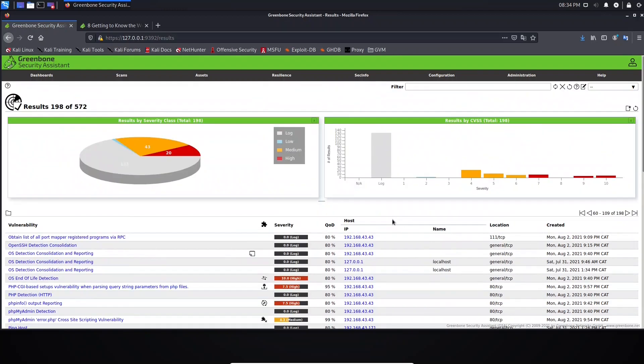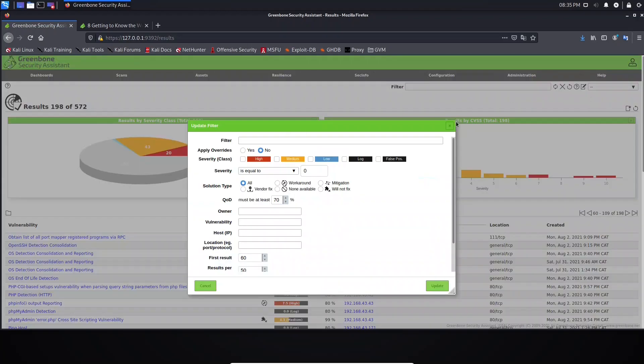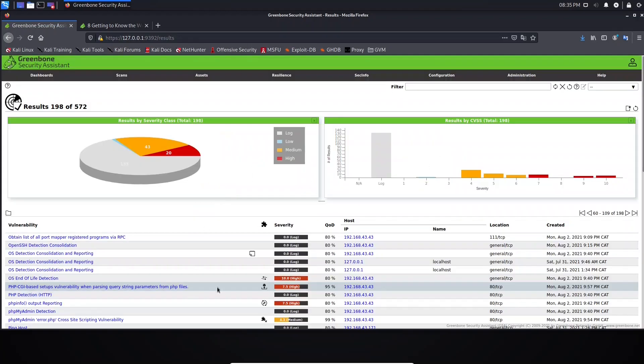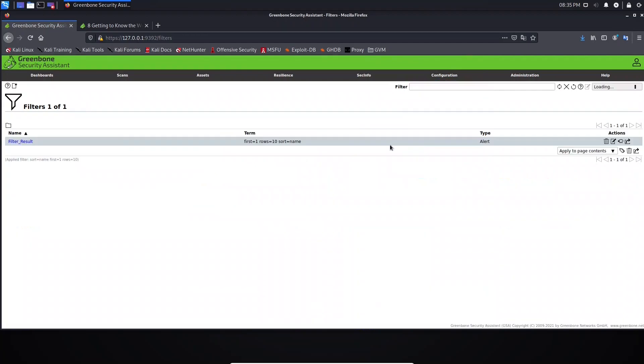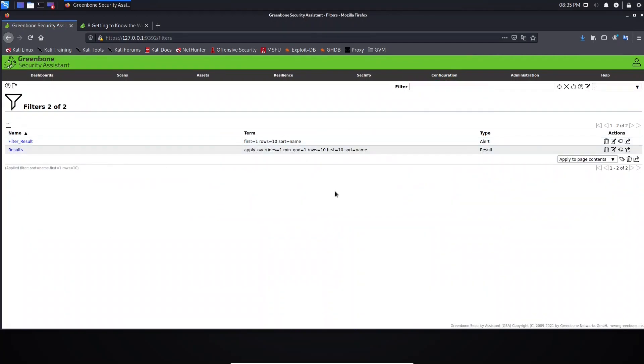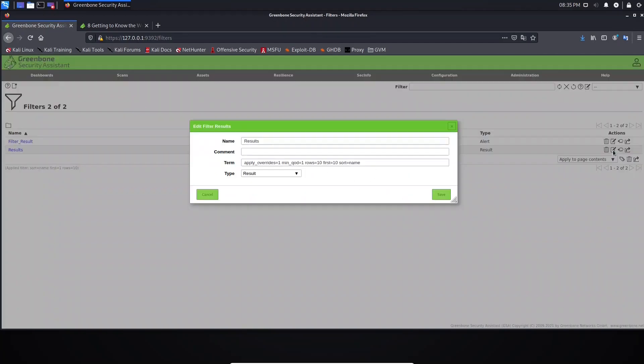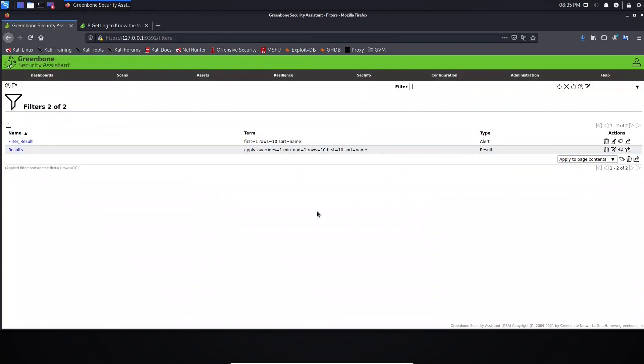In the next lesson, I will start teaching you how to use the syntax instead of using these options here. Because sometimes you want to create your filters from here and you want to define. If you come here, for example, you edit, you have not much to change from here. See you in the next lesson. Thank you.